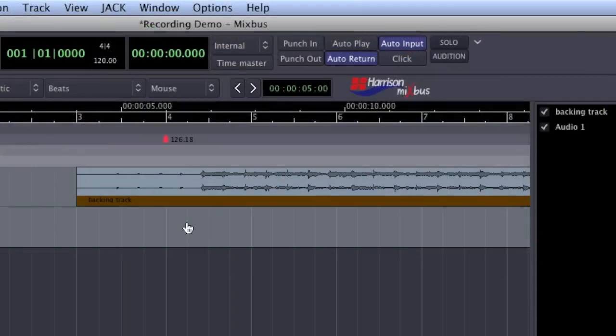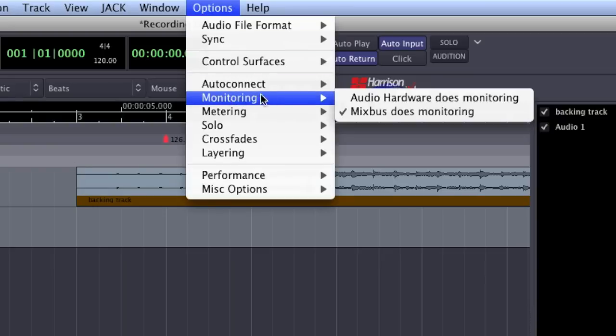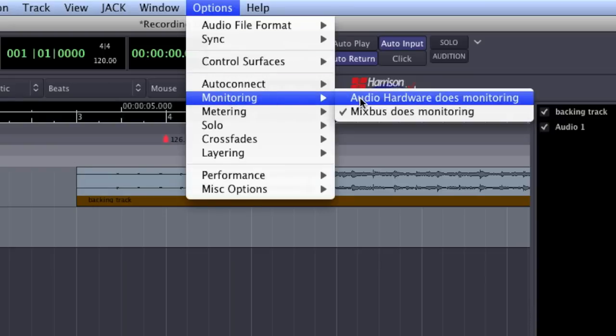If you have a sound card or external mixer that you use for zero latency monitoring, you can disable Mixbus monitoring by selecting Options, Monitoring, Hardware.